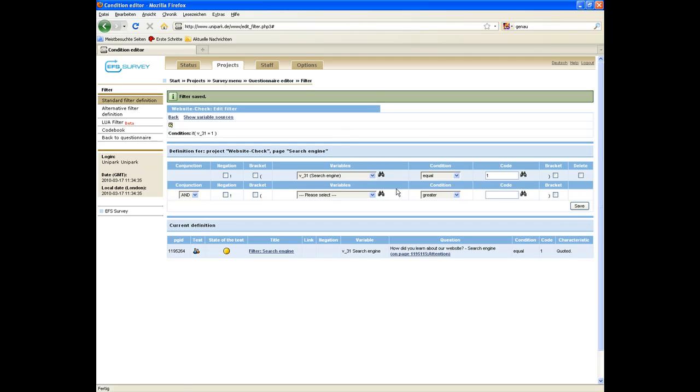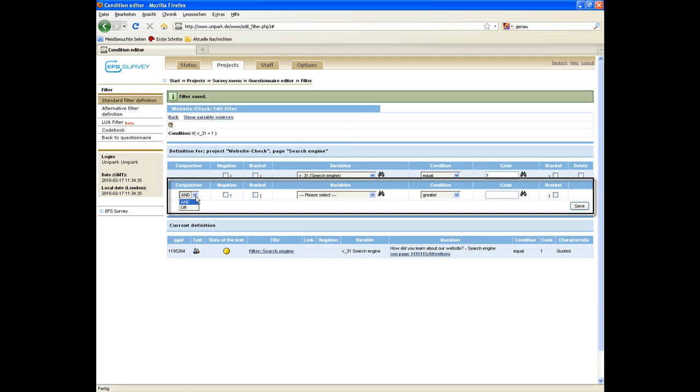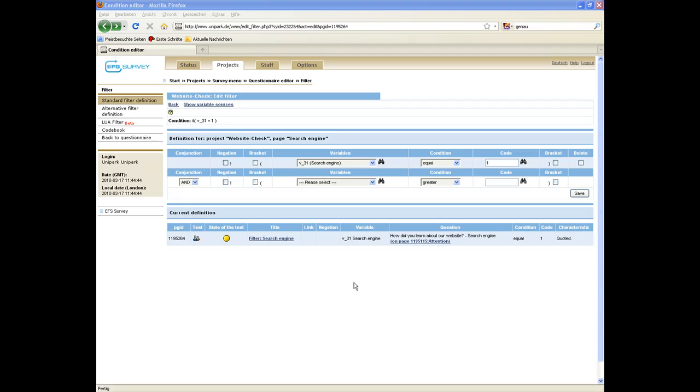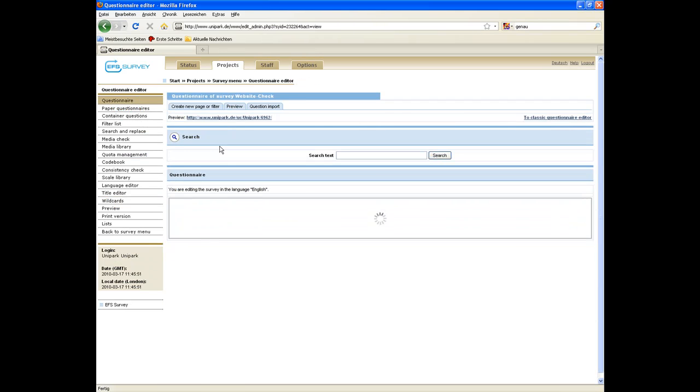In case you have to filter in terms of more than one variable, set up just another filter and link it to the first one by means of one of the two available conjunctions. The backlink leads you back to the questionnaire.